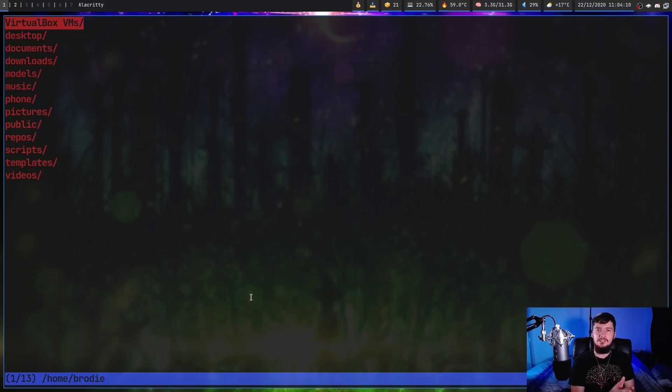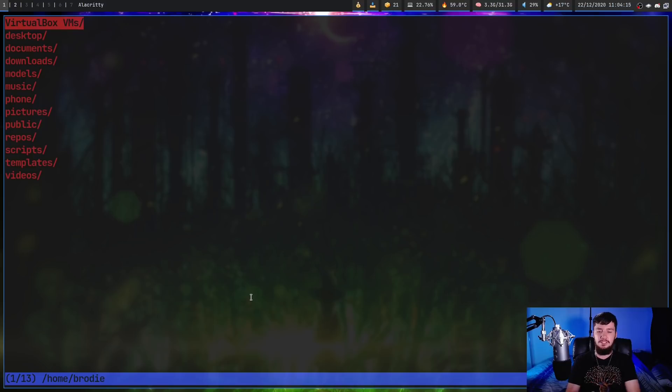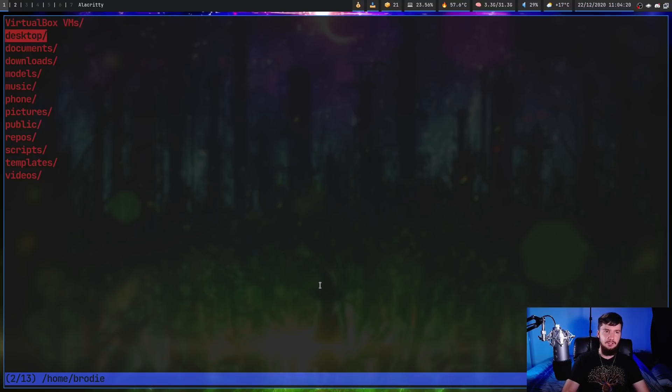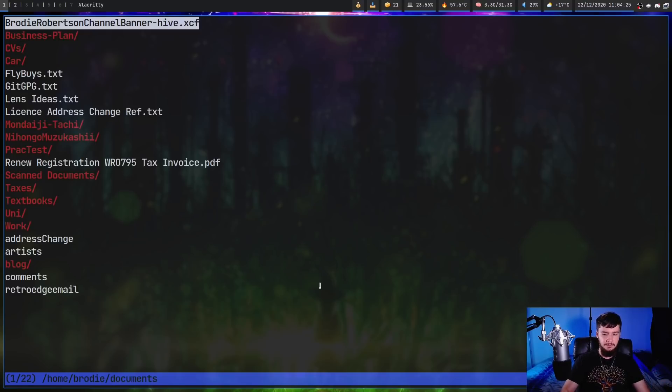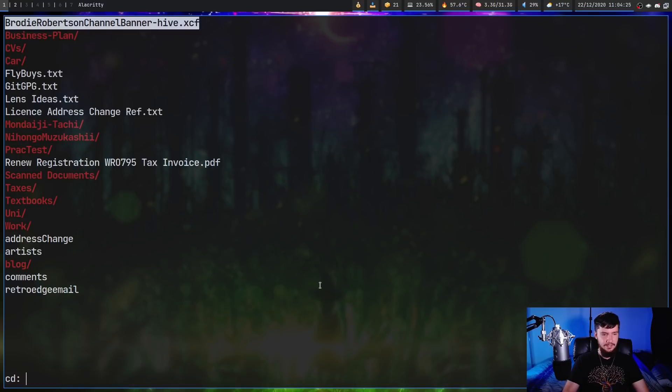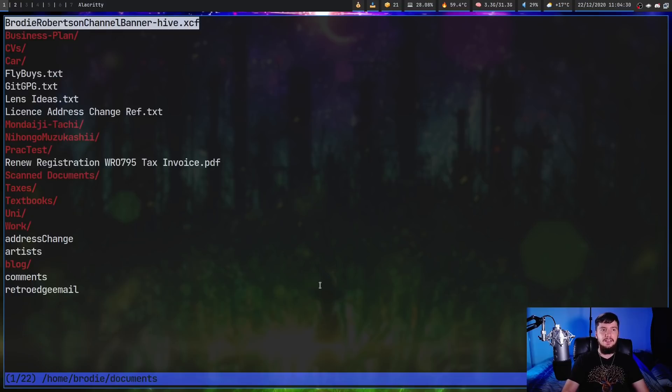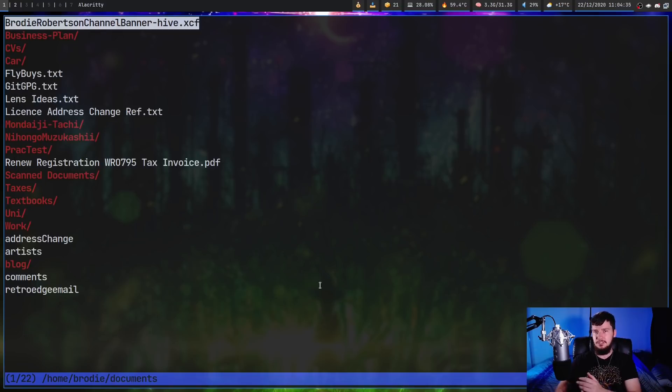One other interesting thing you can do is if you press the minus key, it will jump you between the current and the previous folder. If I press minus, it will take us back to pictures. Minus again, it will take us back to home. And it's not just with the home directory. Let's go into my documents here and then jump over to my pictures. If I spell it correctly and press minus again, that will jump us back and forth between documents and pictures.